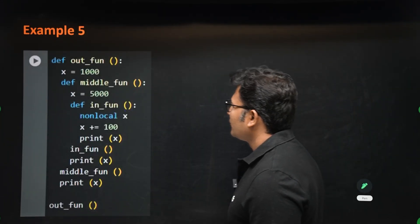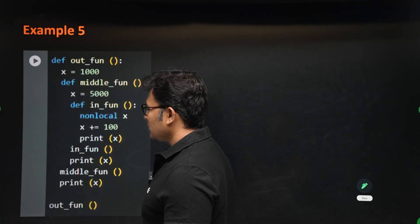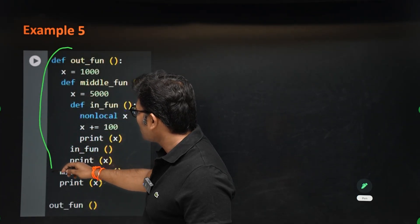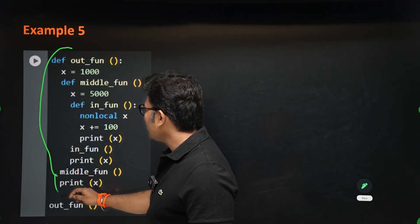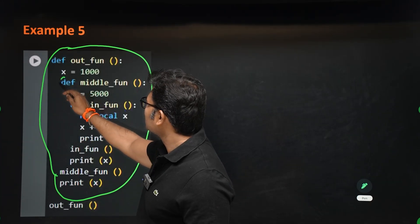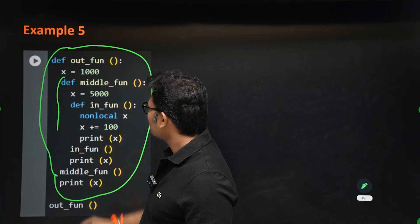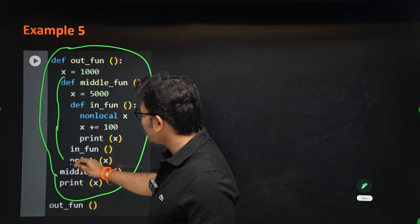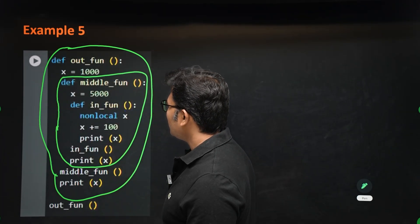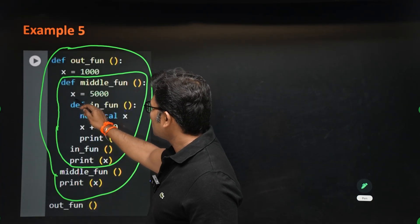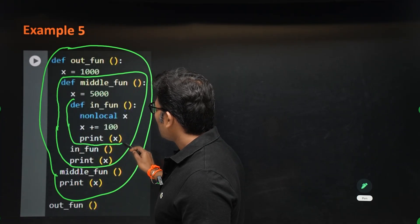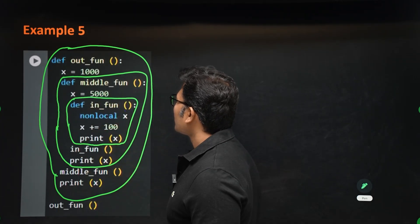Now let's look at an example with three levels of nesting: an outer function, a middle function, and an inner function. The outer function starts and goes all the way through; inside it is the middle function, and inside the middle function is the inner function.